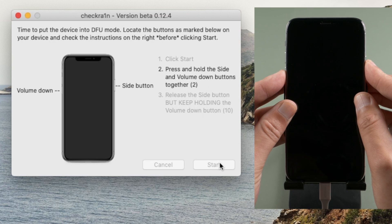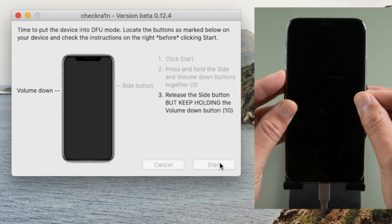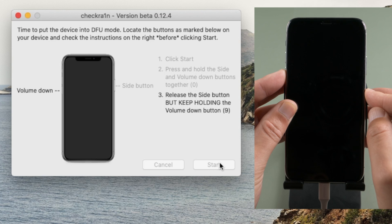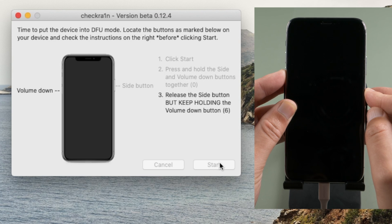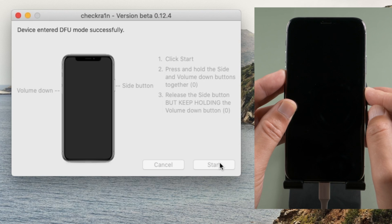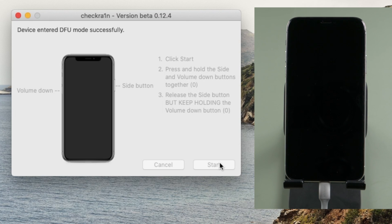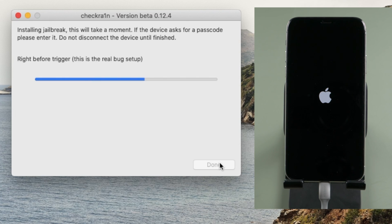For iPhone X or later, press and hold the side and volume down for four seconds. Then release the side button but keep holding the volume down for another ten seconds. In DFU mode, the jailbreak code will be dancing on the device screen.